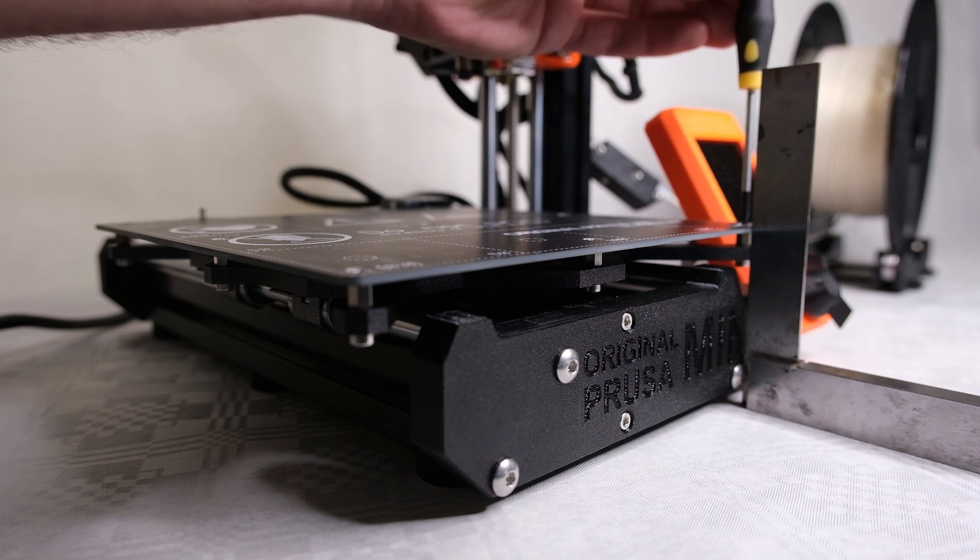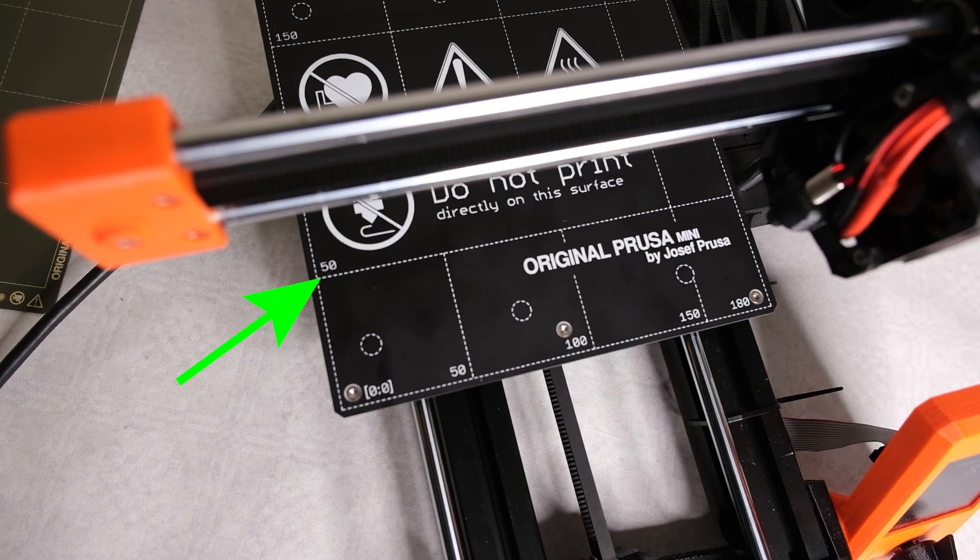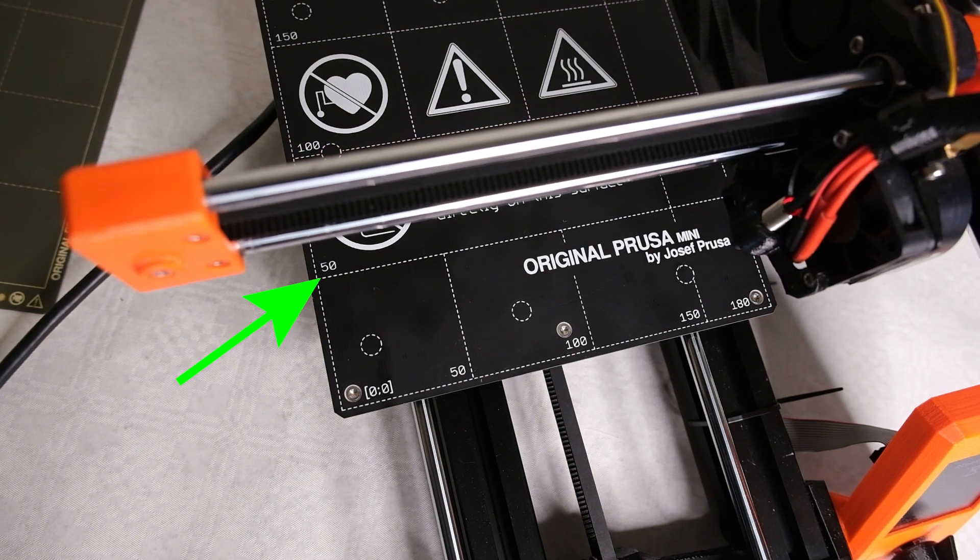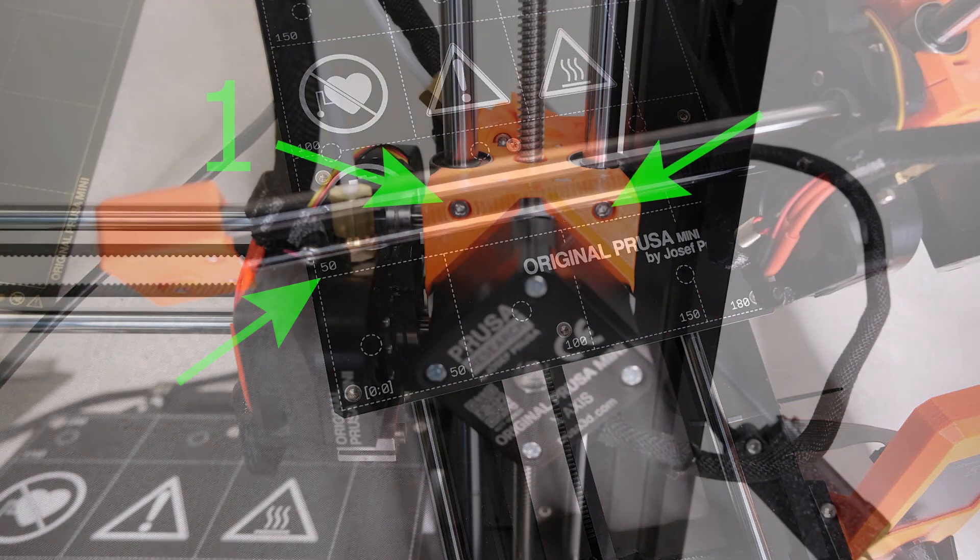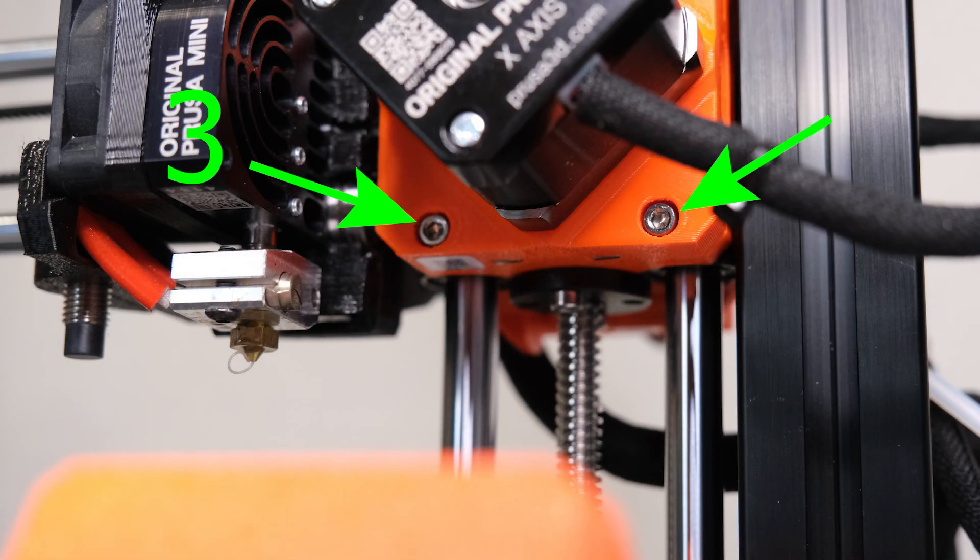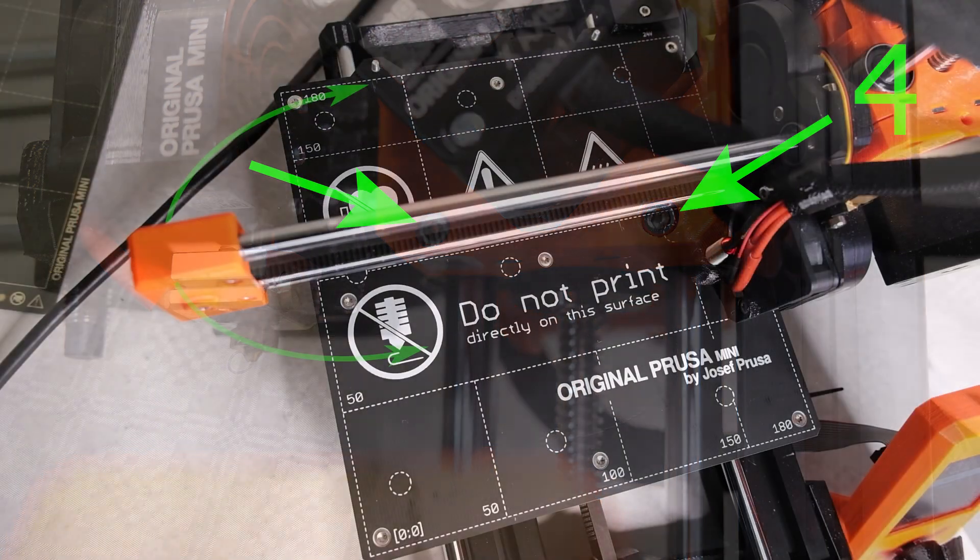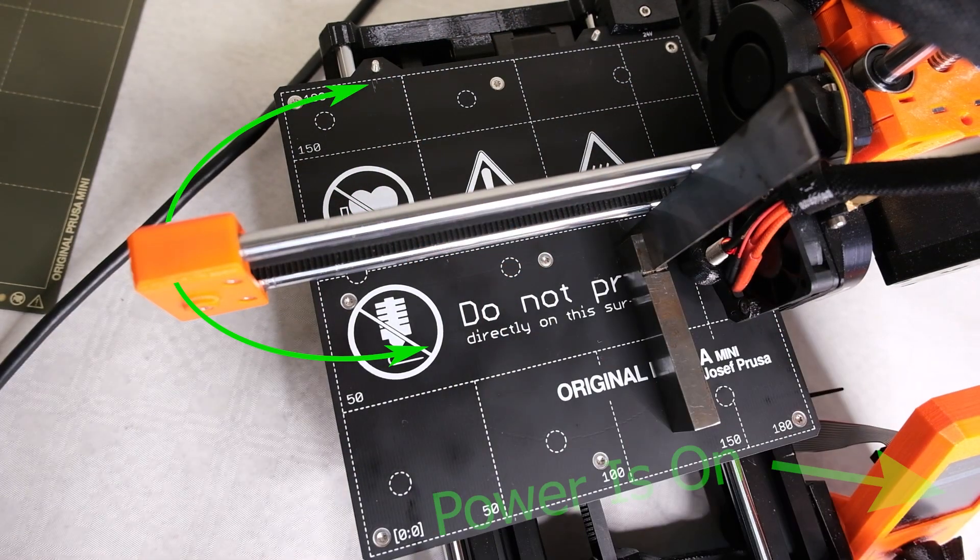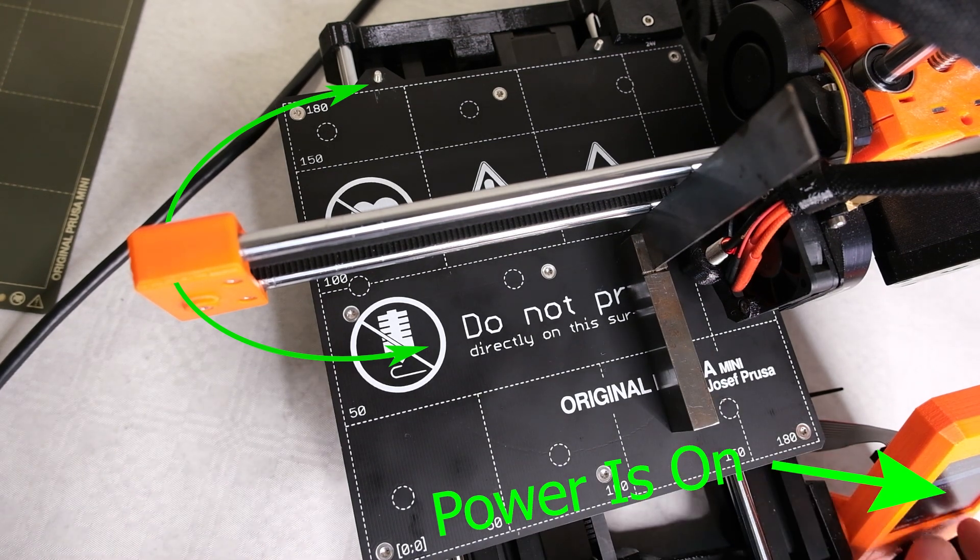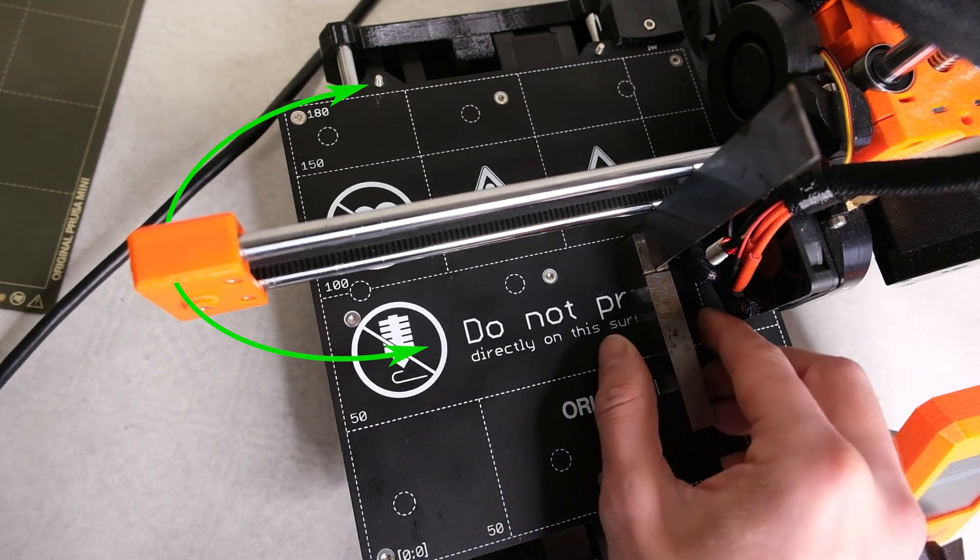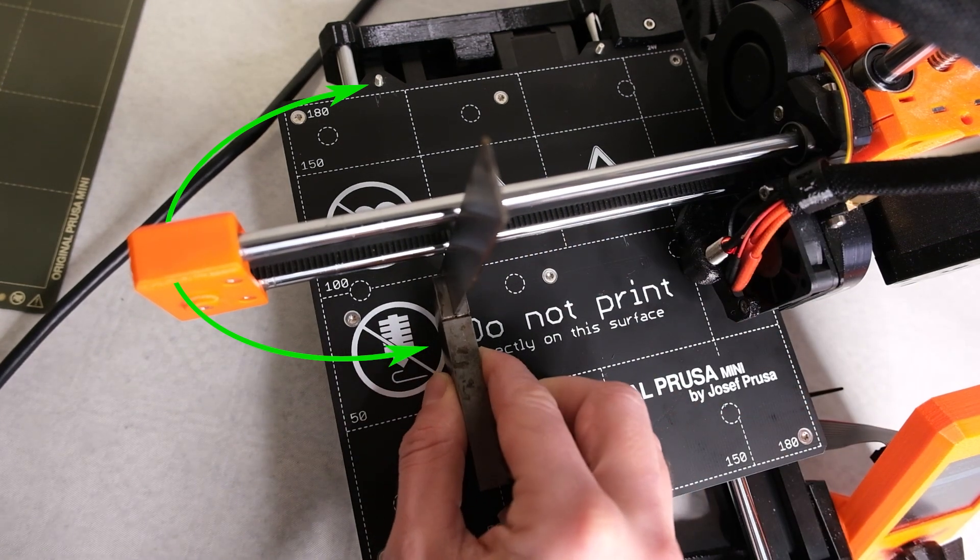Once that's done we can use the lines on the heated bed as references when adjusting the overhanging X axis. To adjust the X axis you need to loosen these four screws. And with the engineer square now on the heated bed, pivot the X axis so the front face lines up with the lines on the heat bed below. I used the engineer square to follow the plane downwards, closest and furthest away from the pivot point.